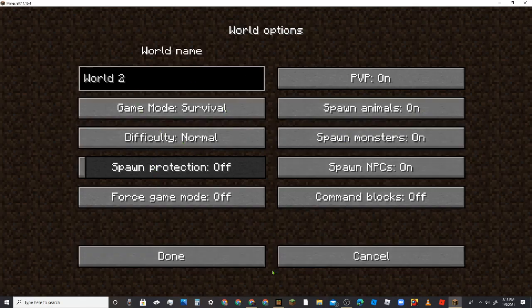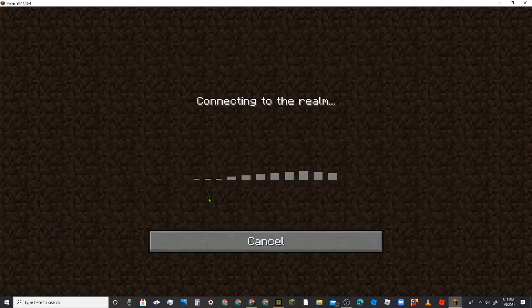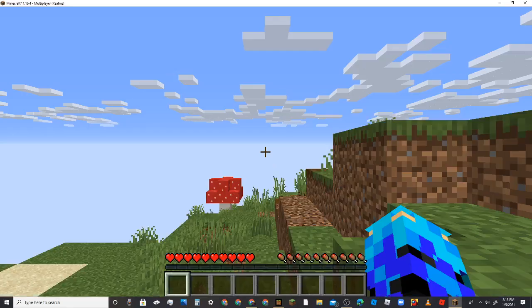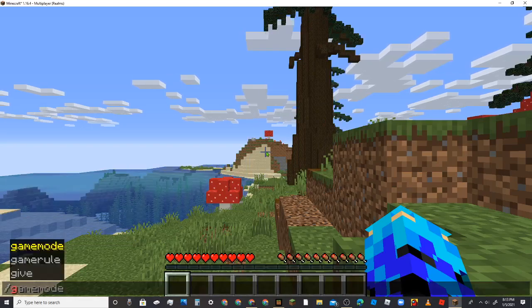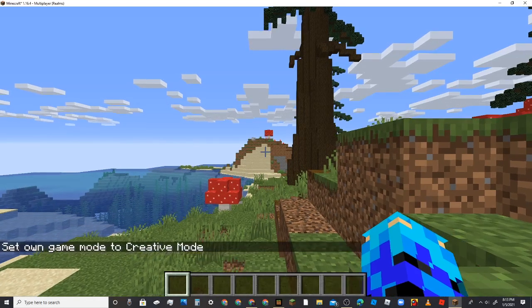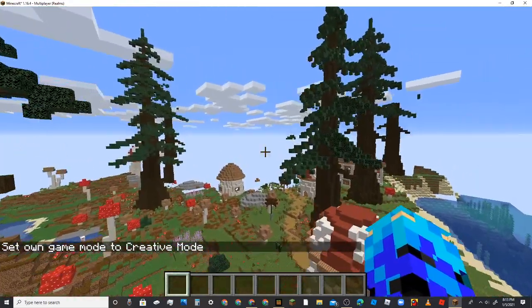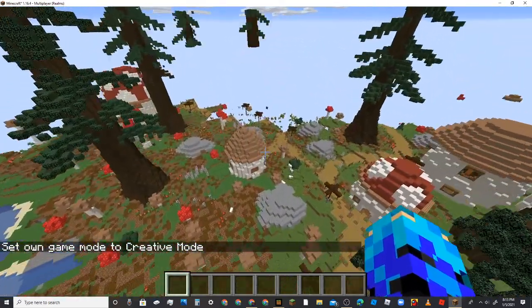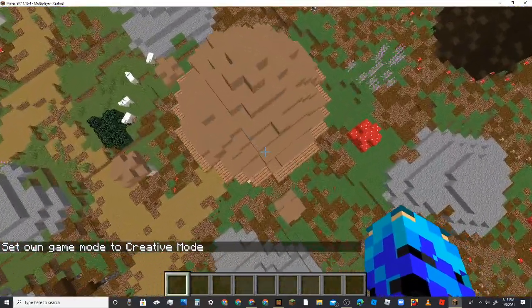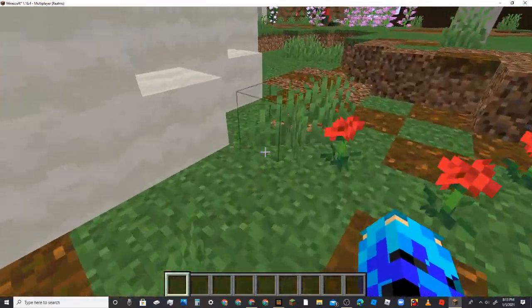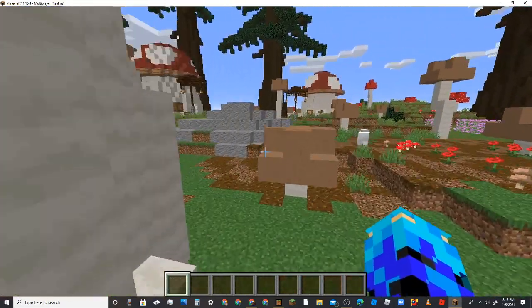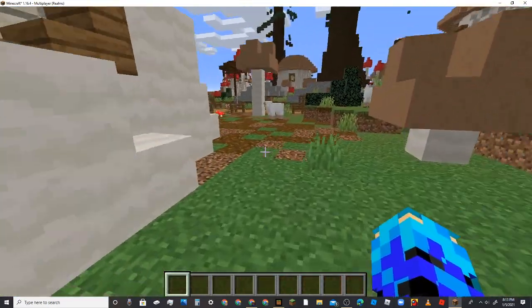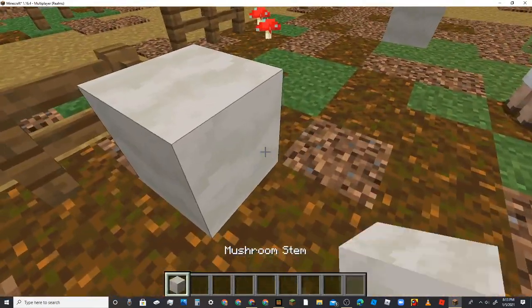This is world 2, it's gonna be survival. So, boom.